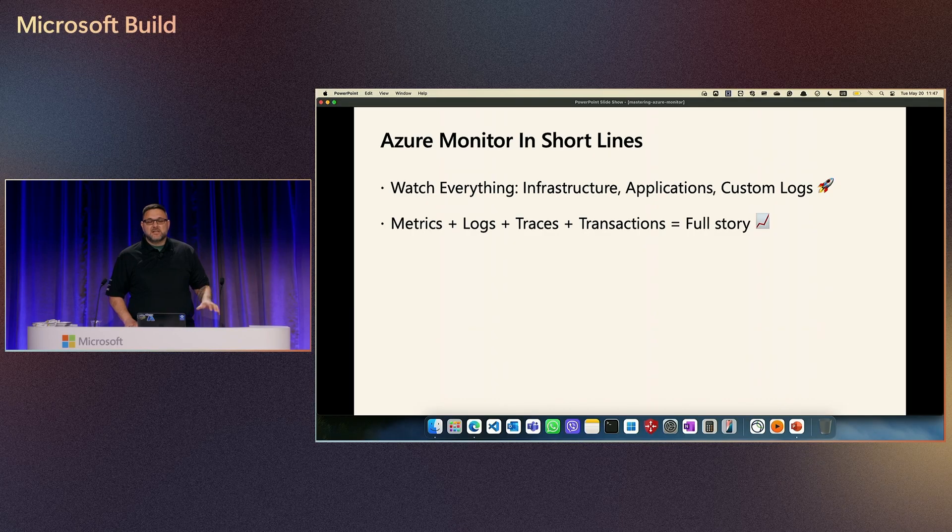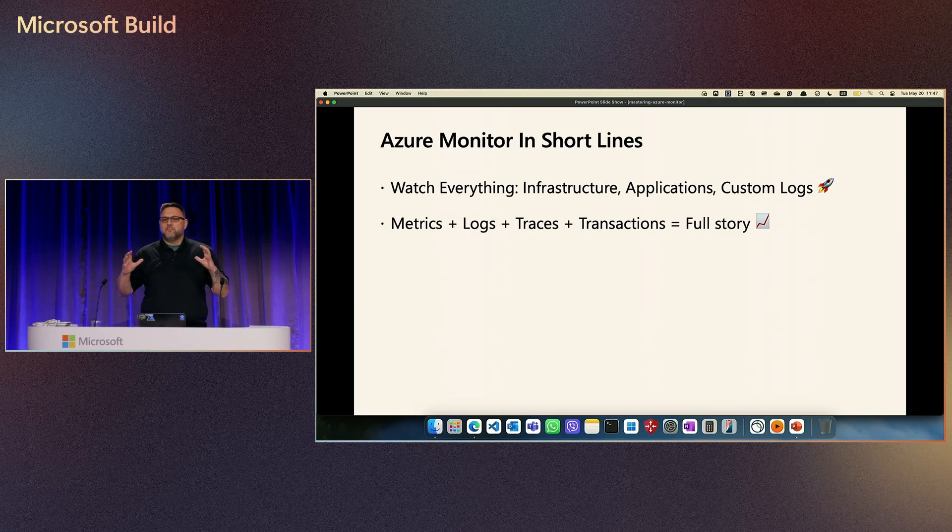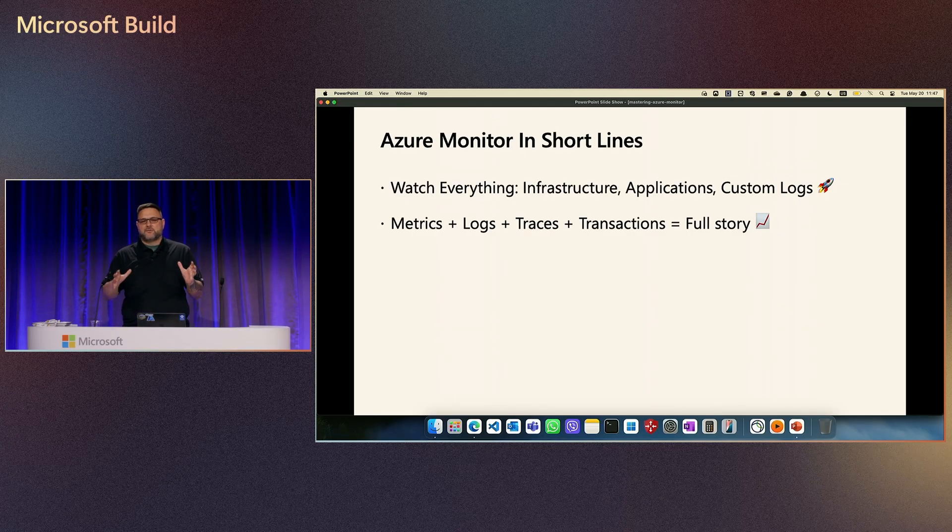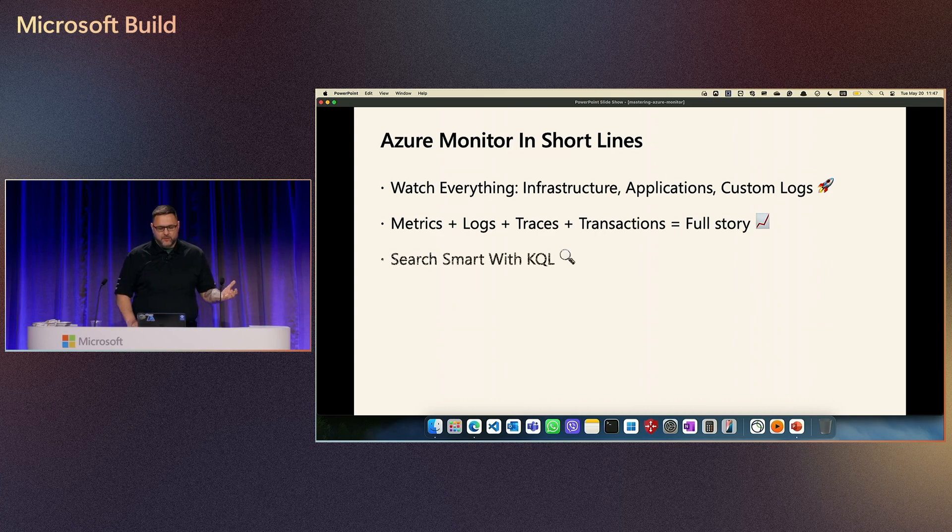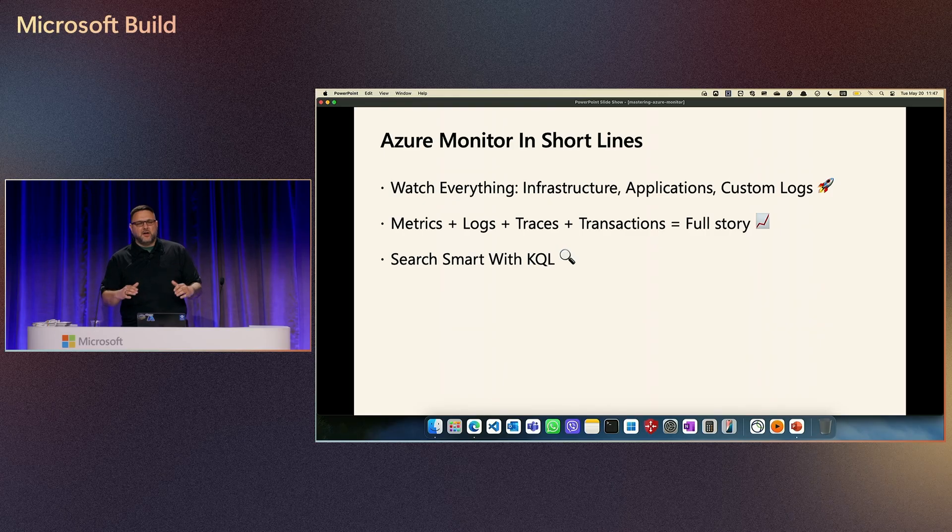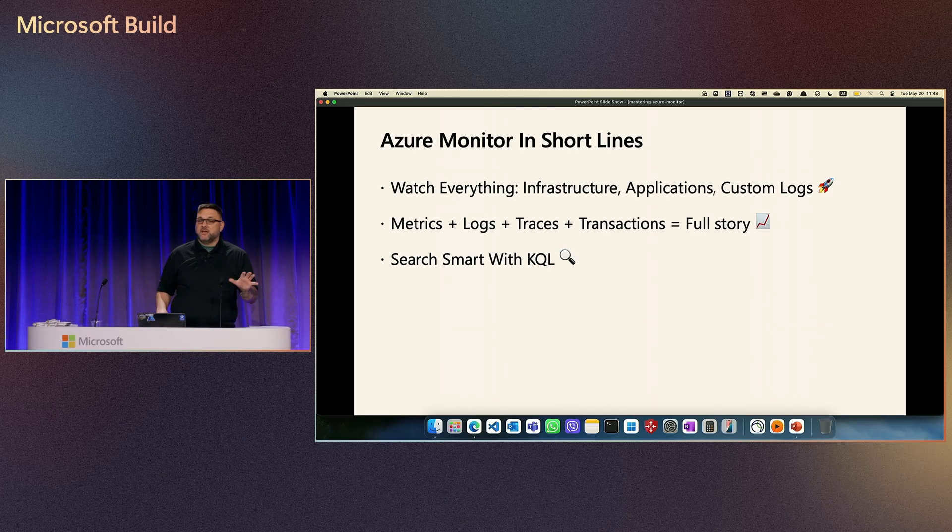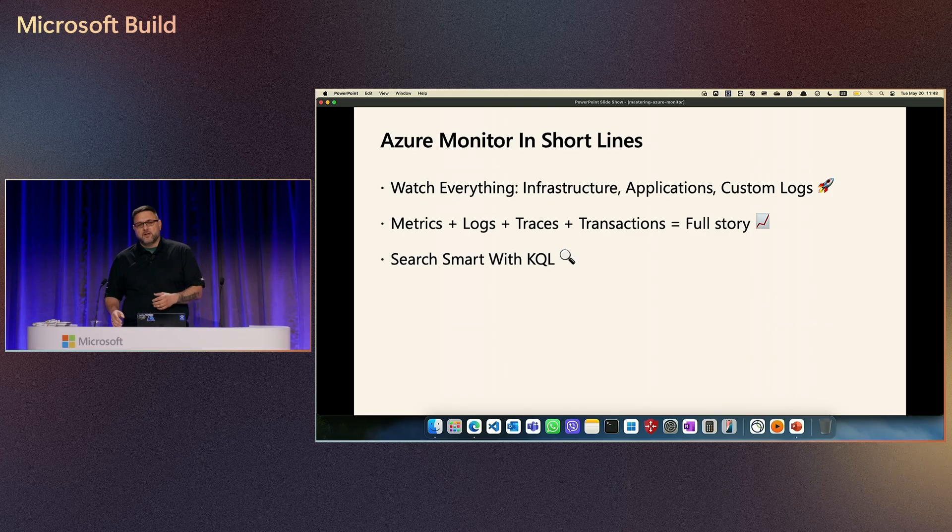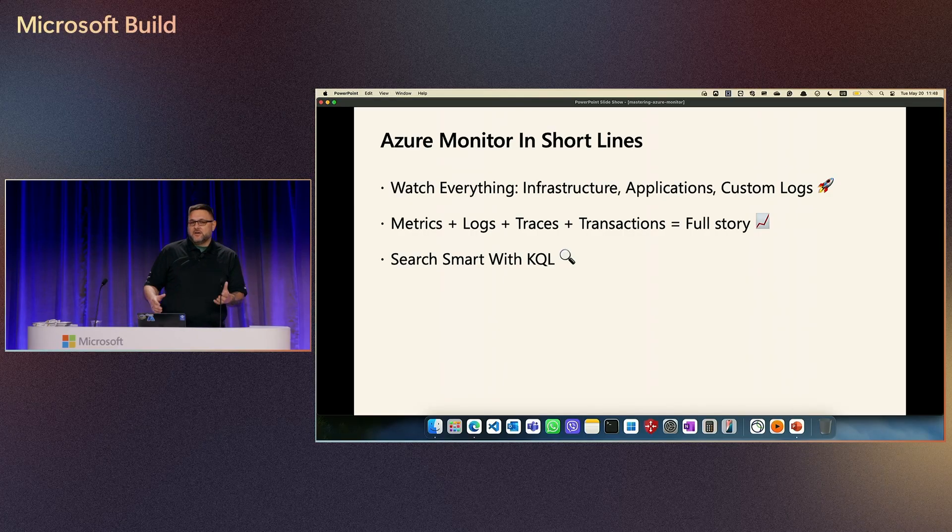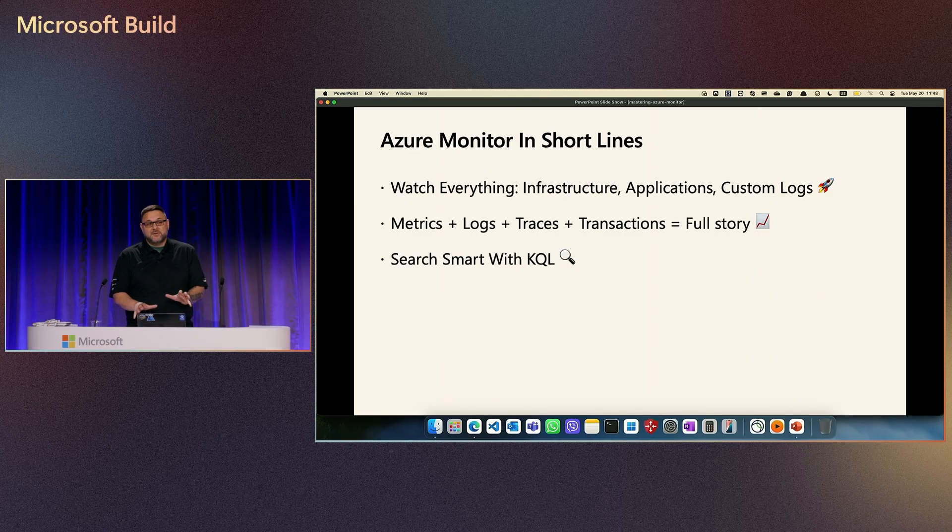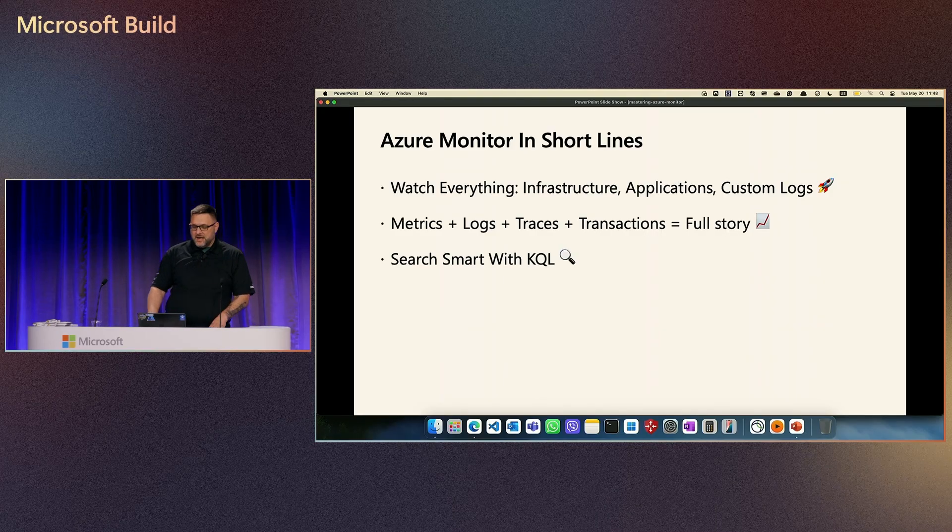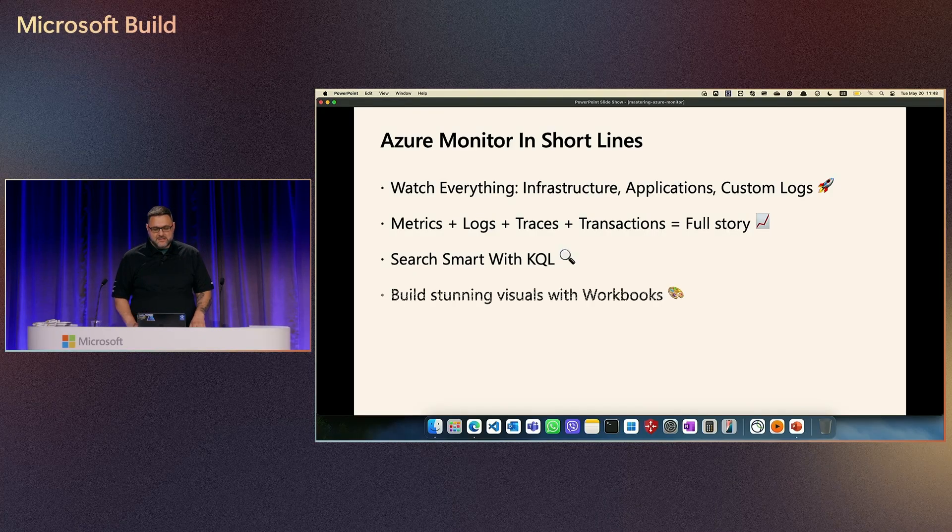If we have metrics, if we have logs, if we have transactions, we can make a full story and then we can find out how our applications, how our infrastructure works, how workload is doing. If you talk about metrics, that is a little bit easier to find out how that works. But if you work with logs or custom logs, then you need to have a skill of custom query language. So you need to do something more with KQL and then you will get the powerful things.